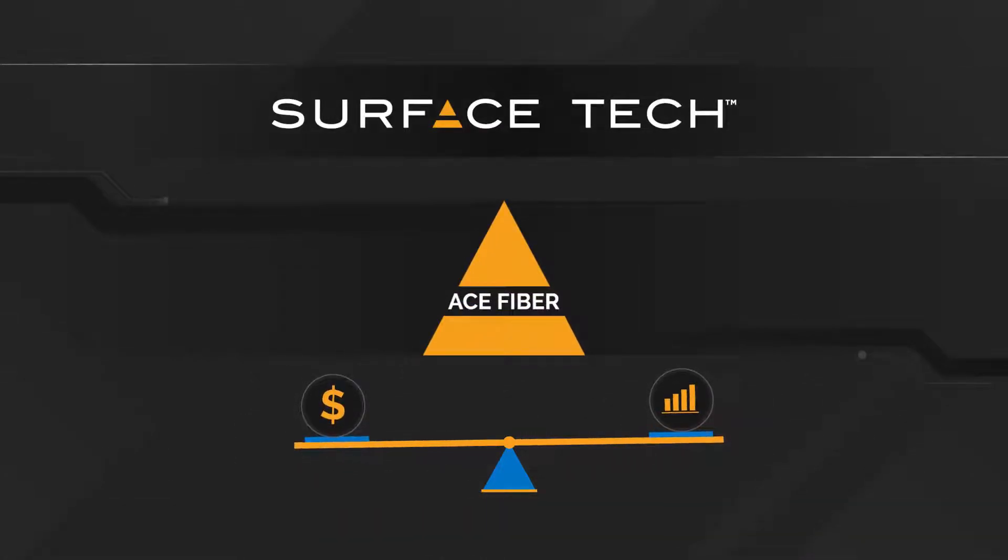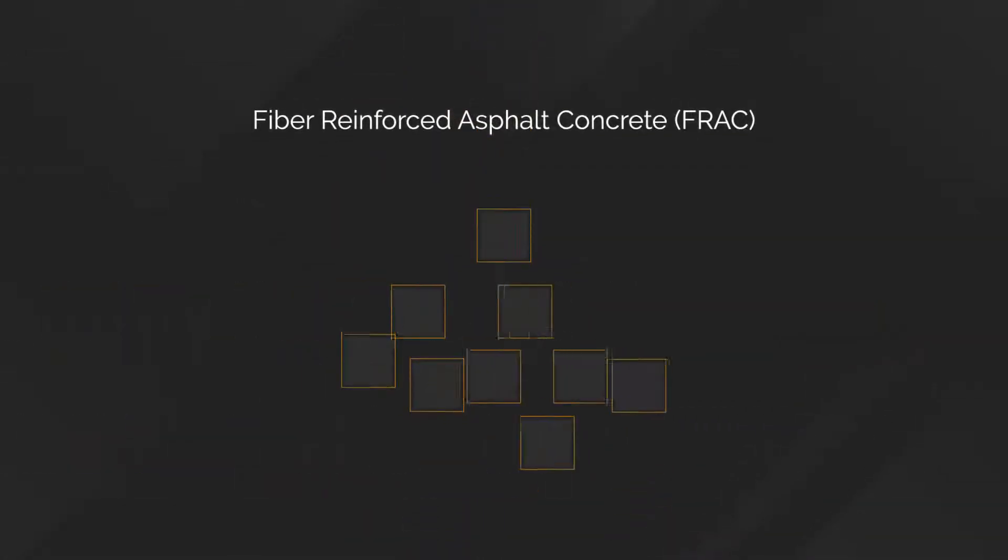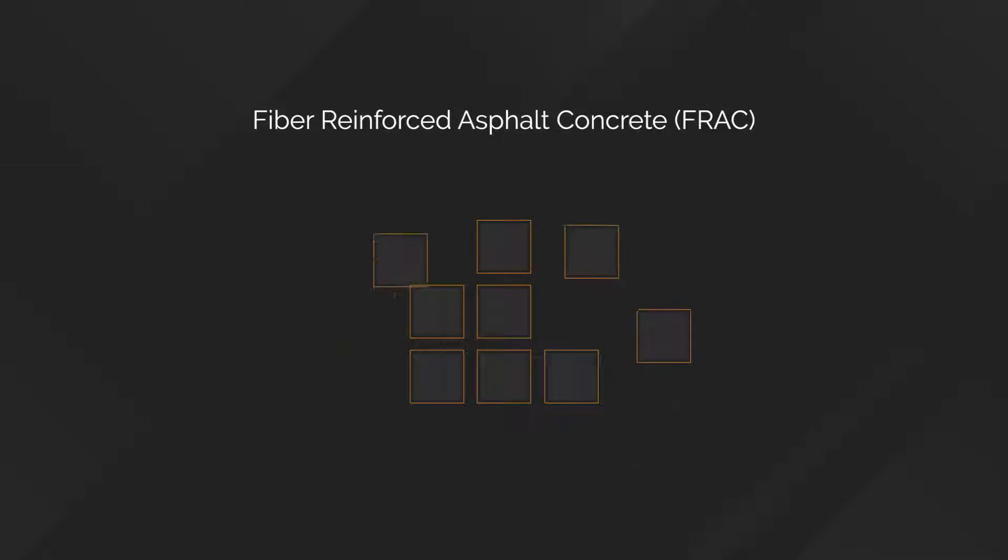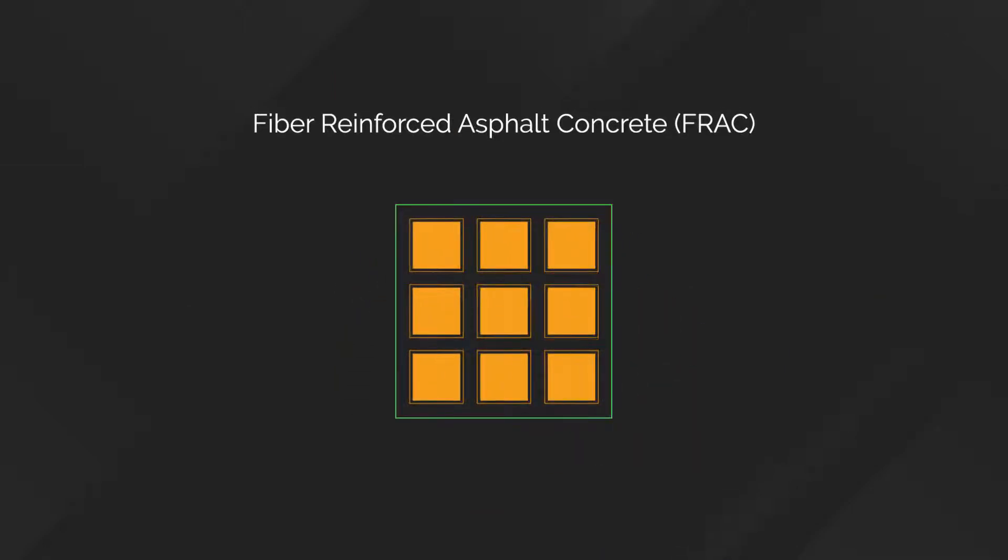With SurfaceTech's ACE Fiber, the balance is a given. A game-changer in fiber-reinforced asphalt concrete.